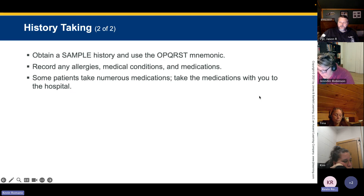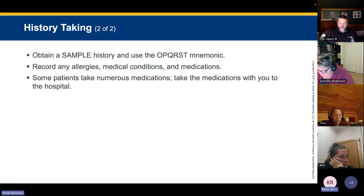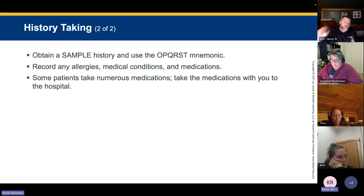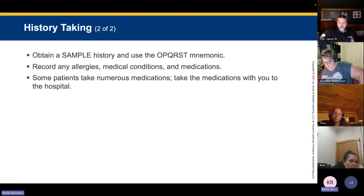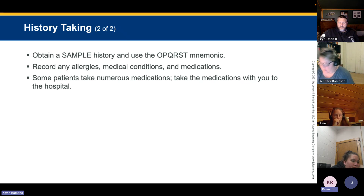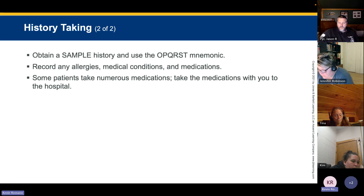Obtain a SAMPLE history and OPQRST. Record allergies, medical conditions, and medications. Some patients take numerous medications — take a list or bring their bottles. When a patient is admitted to med-surg or the ICU, nursing staff must verify every medication by name, dose, and frequency — whether it's taken daily, weekly, monthly, hourly, twice a day, or three times a day.